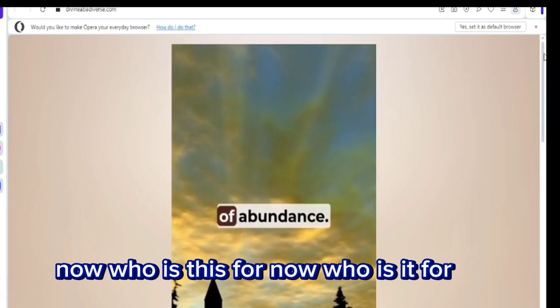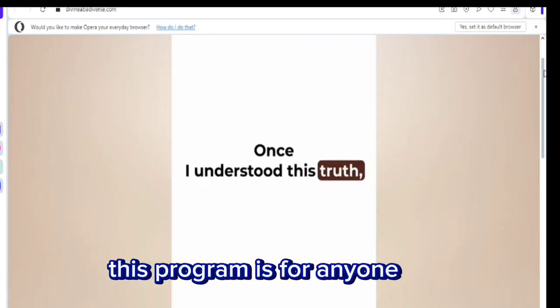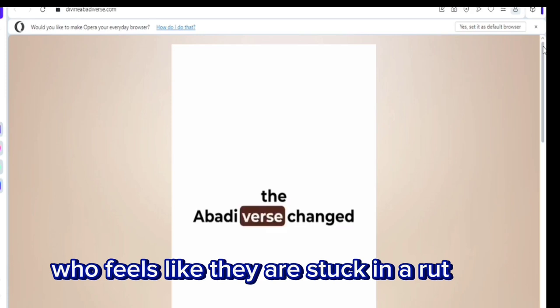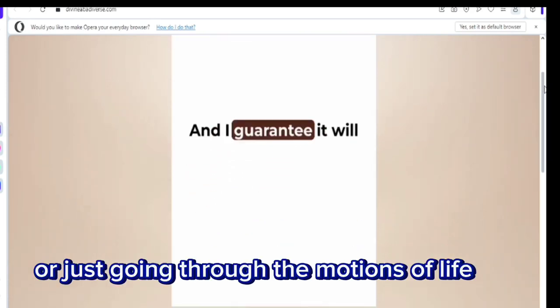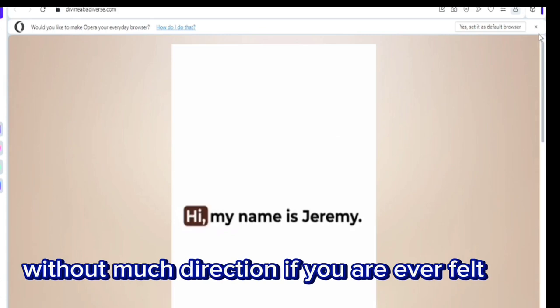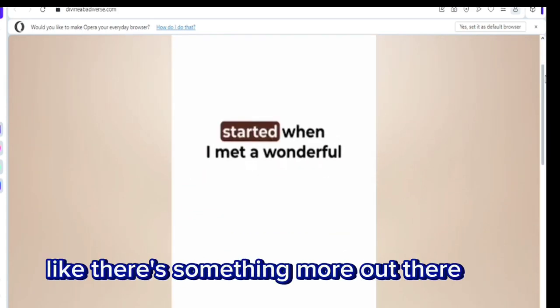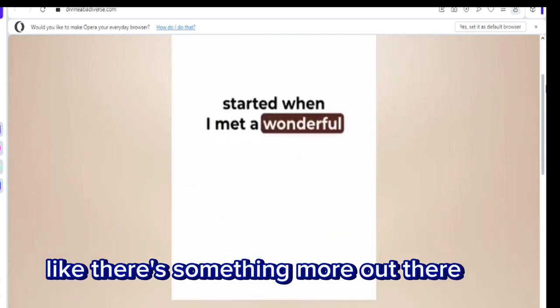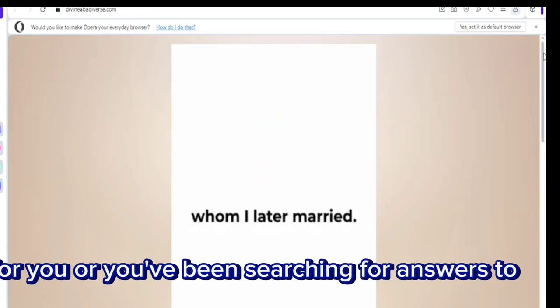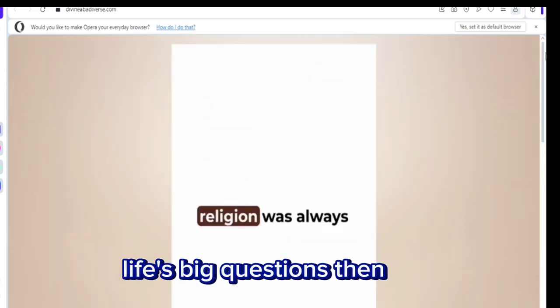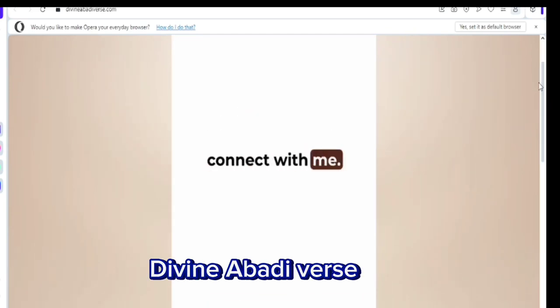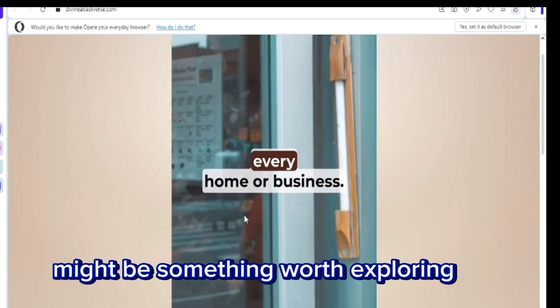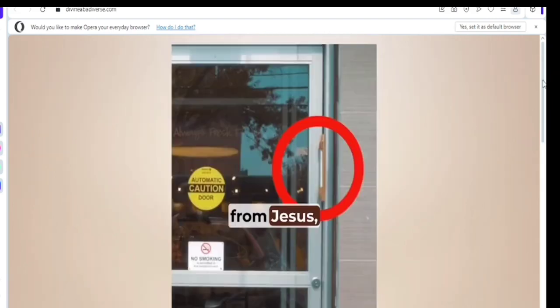Now, who is it for? This program is for anyone who feels like they are stuck in a rut, or just going through the motions of life without much direction. If you've ever felt like there is something more out there for you, or you've been searching for answers to life's big questions, then Divine Abadiverse might be something worth exploring.